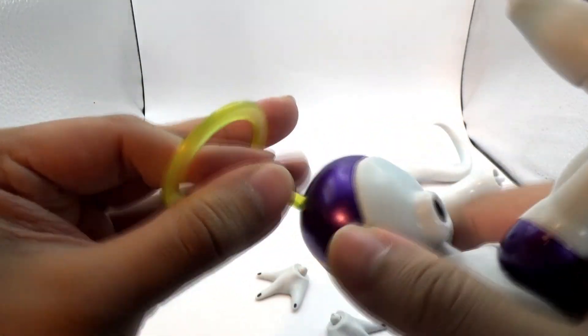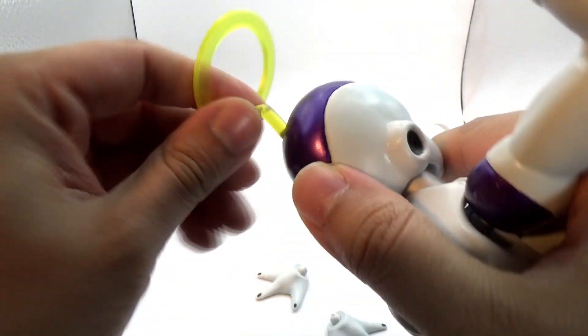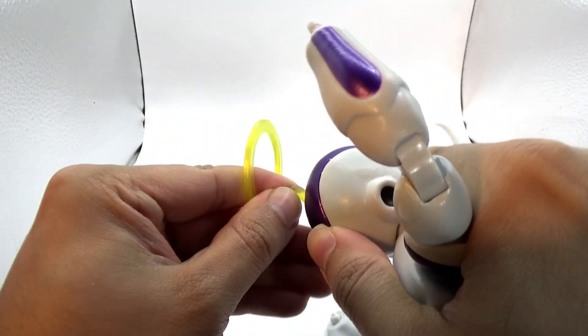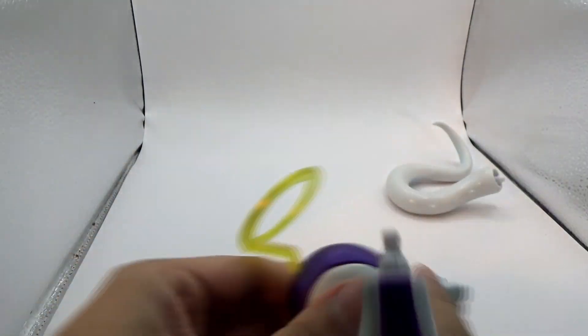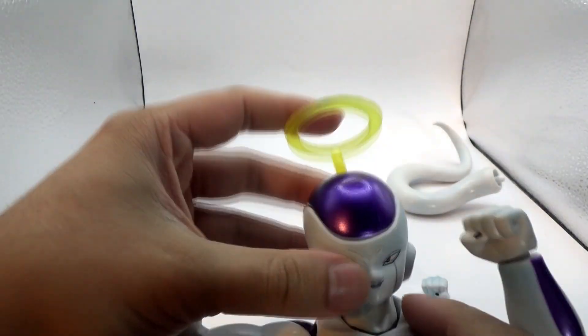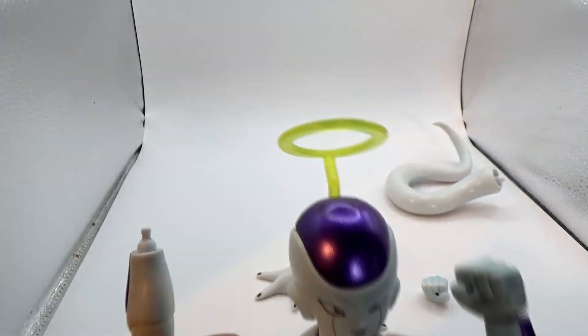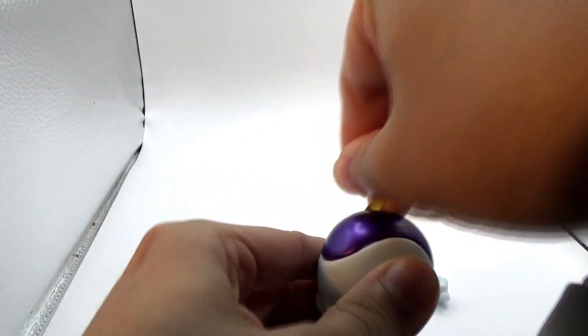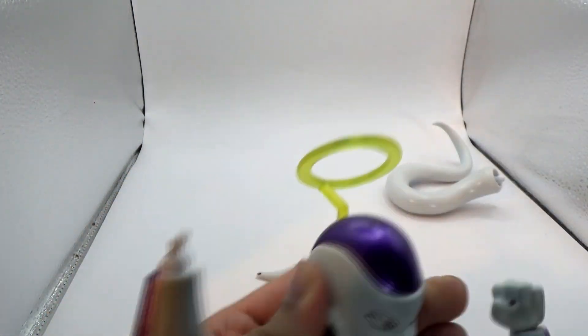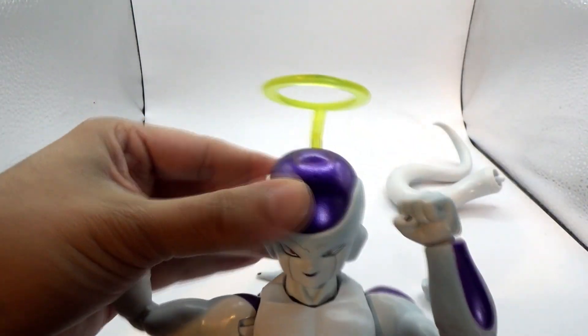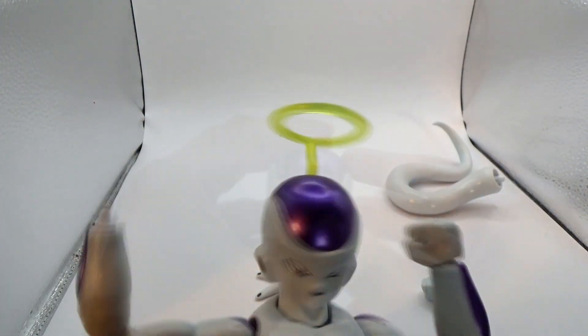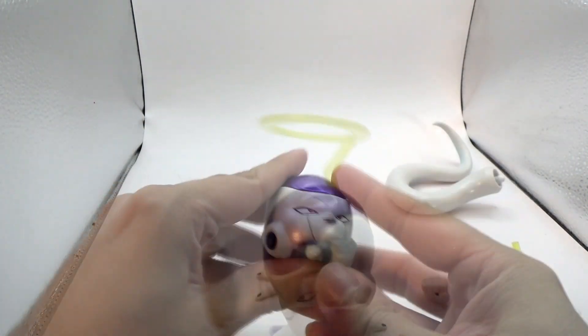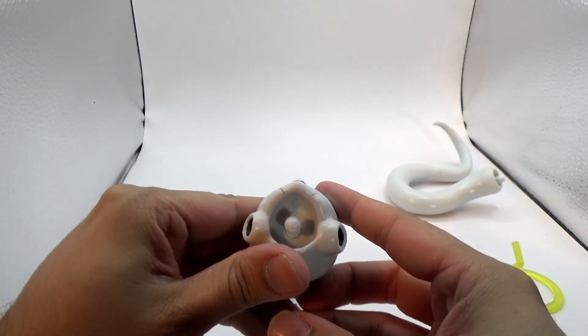Now for the halo, which is once again based off the Resurrection F appearance, it sticks on top of this more neutral smirk head just fine. It is a rather, well, I'm going to say that it's a translucent yellow, but it's still very bright on there.